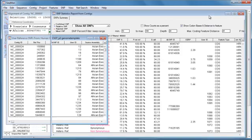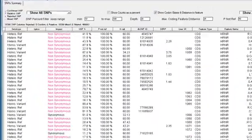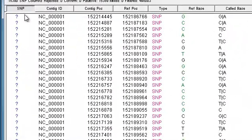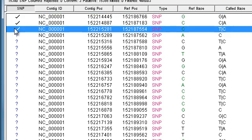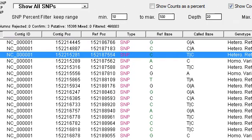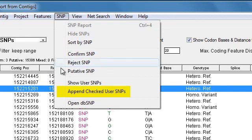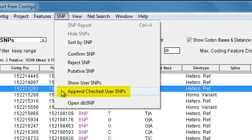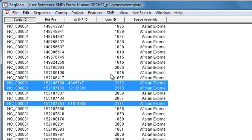I can add to this list directly from the SNP report by checking in the SNP column to confirm these SNPs. And then choosing SNP Append Checked User SNPs. And now you can see my SNPs were added to the list.